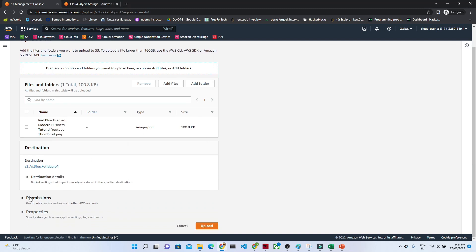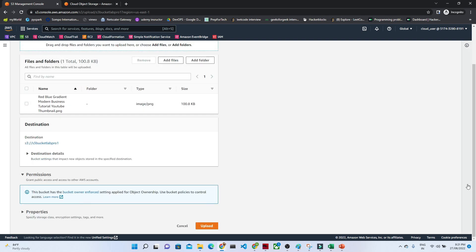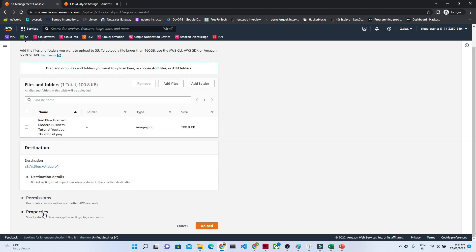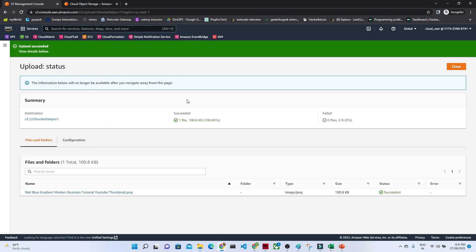You can see here we have permissions also. Even if you want to give public access, you can do that. And after that we have properties and all. Once you click on Upload, you will be able to see your file is now uploaded.